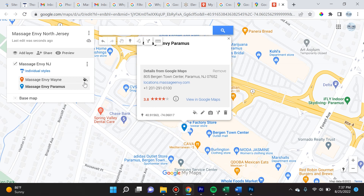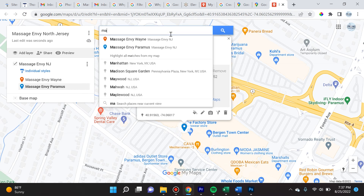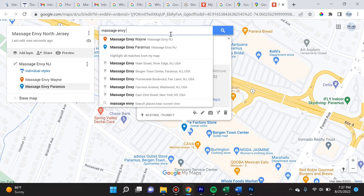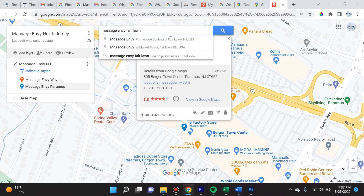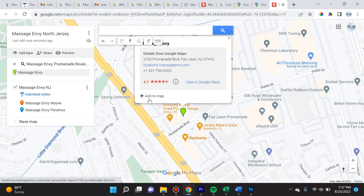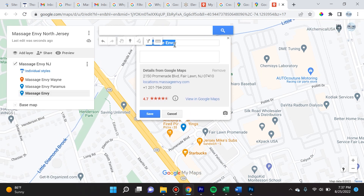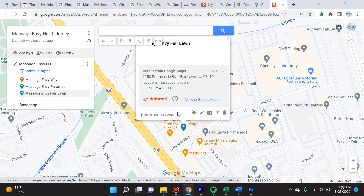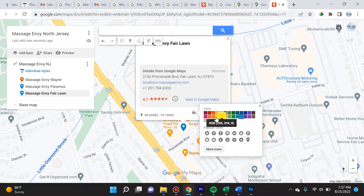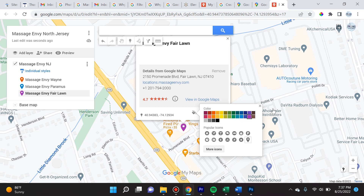Typically when I have multiple locations like this I like to have them different colors, and it's very easy to click and change that. We're going to add one last one — 'Massage Envy Fair Lawn.' We'll add it to the map, then go to edit and call it 'Massage Envy Fair Lawn.' These are all places near North Jersey where I'm situated. We'll make this one an orange color.